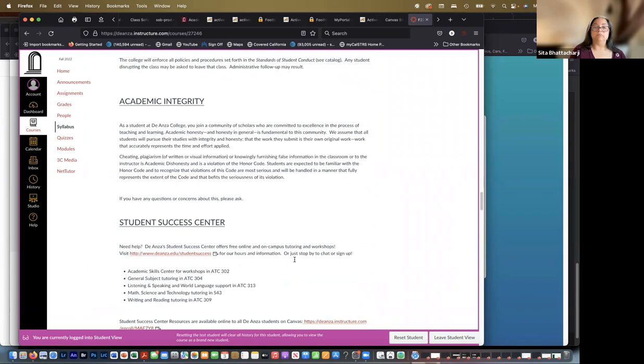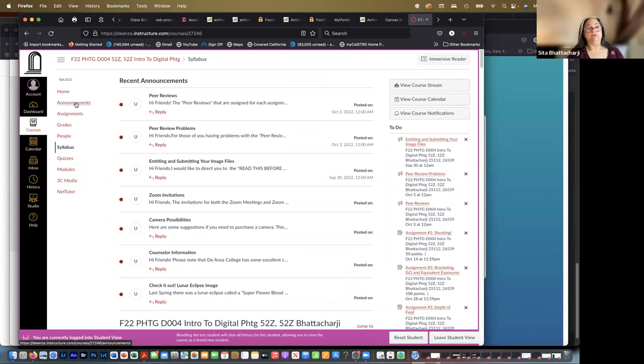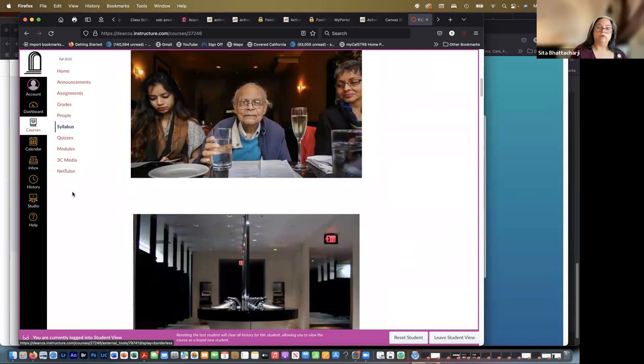Announcements, and then the syllabus. And I'll go over that in a moment. And then obviously, as you have in all your classes, I assume, over here on the side: assignments, grades, people, syllabus, quizzes, modules, etc., right?